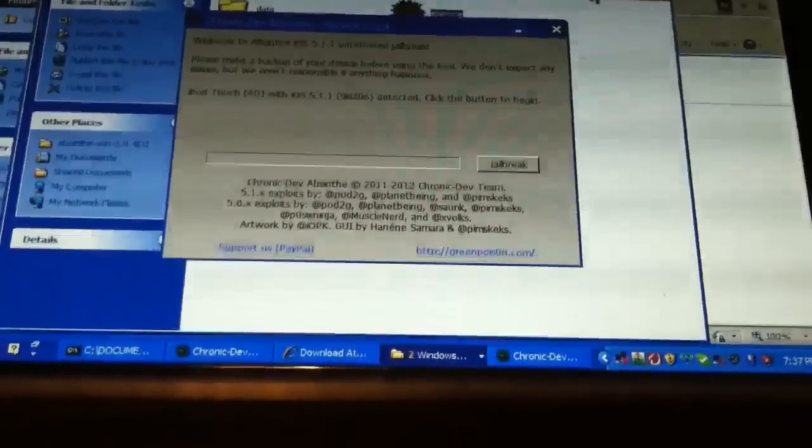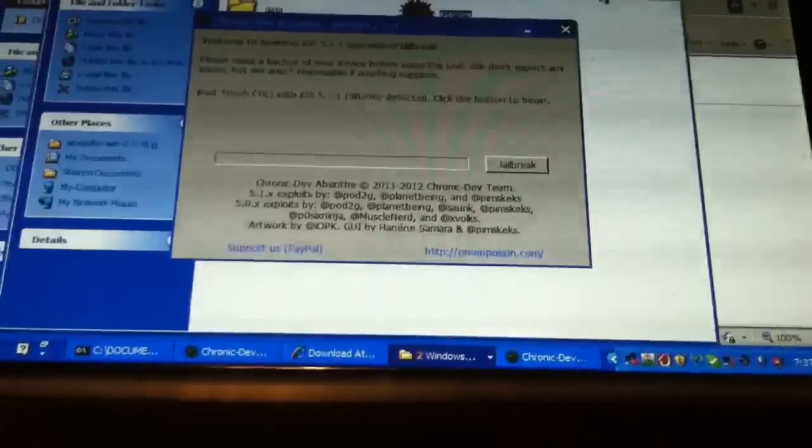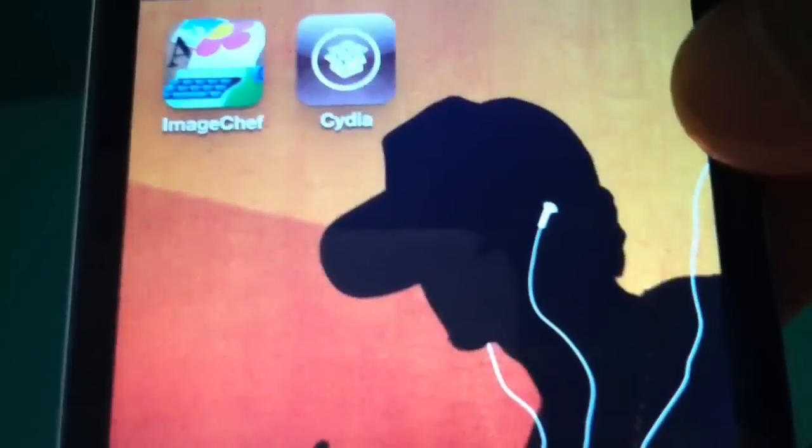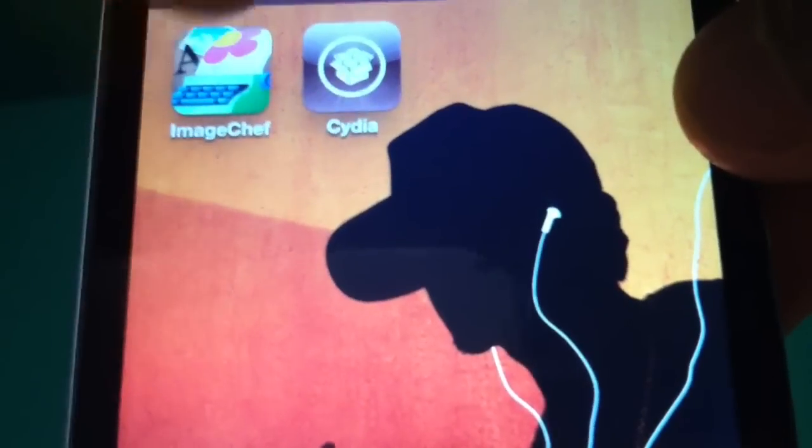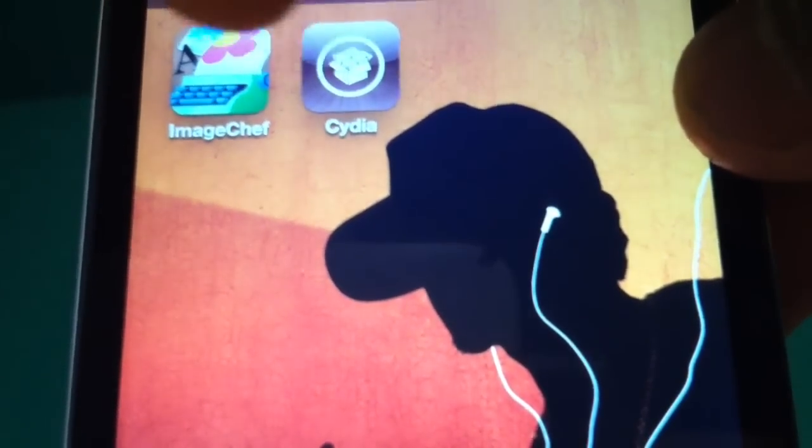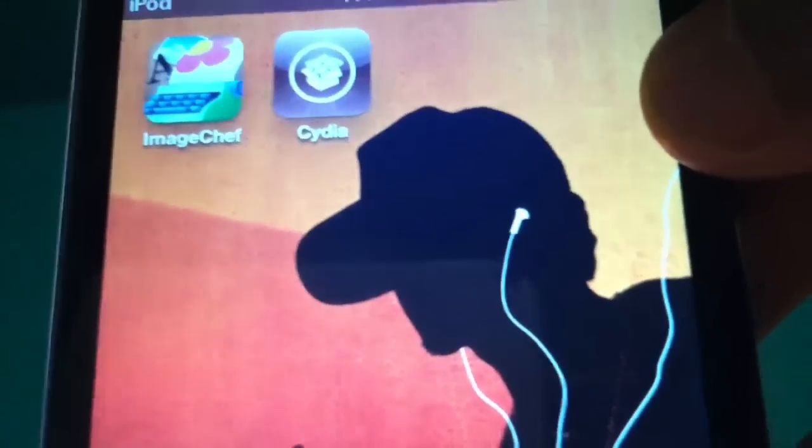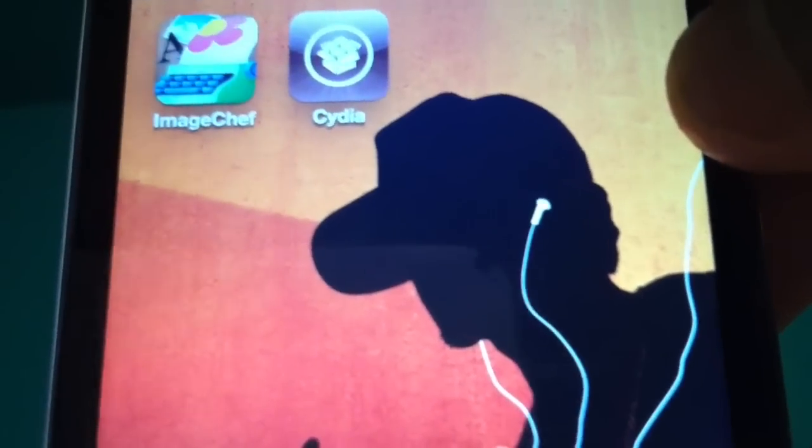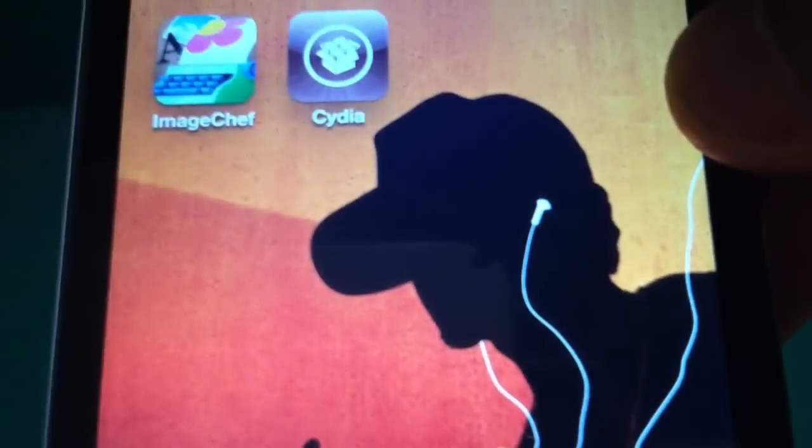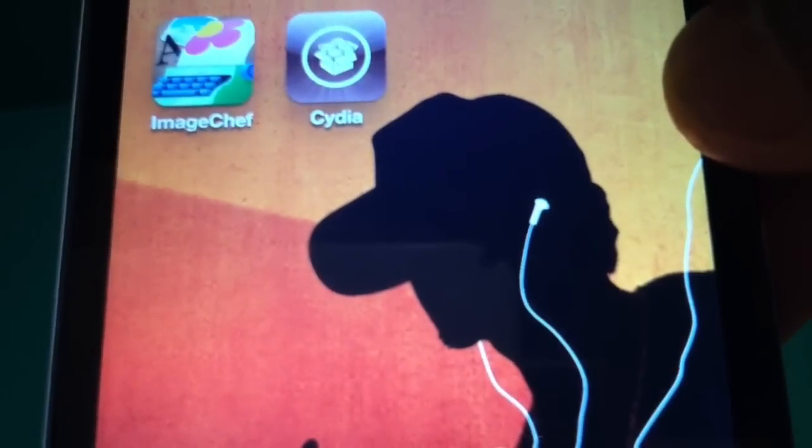Thanks for watching. If you have any questions, just comment. This is the app you should have gotten—Cydia, right here. That's the app you're looking for after all of this is finished. Thanks.